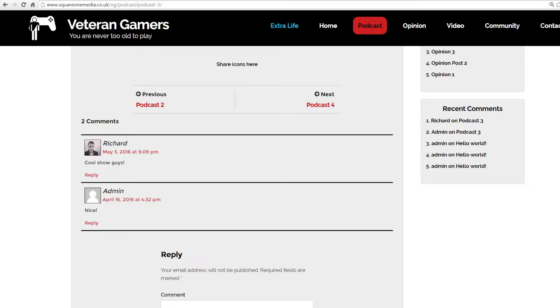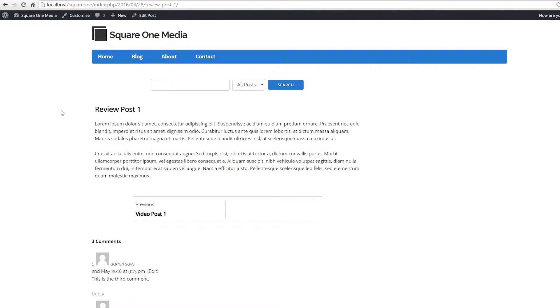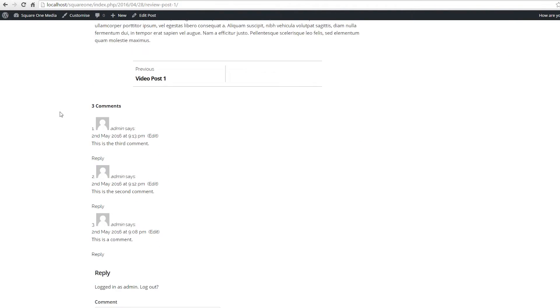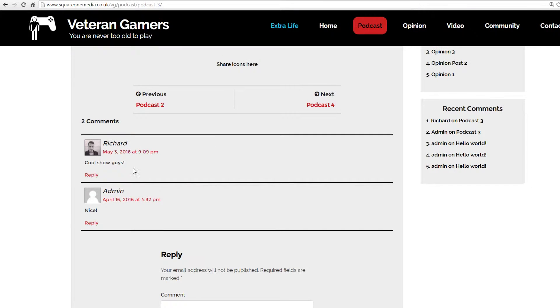Just to show you a comparison, in our test blog theme that we've been doing some tutorials for, this is the standard comments. So it's gone from this to this.